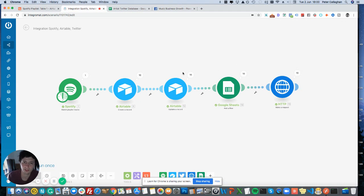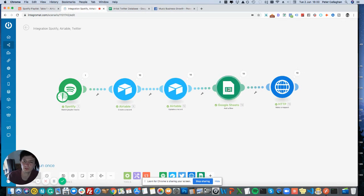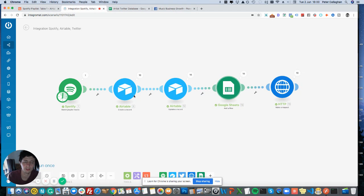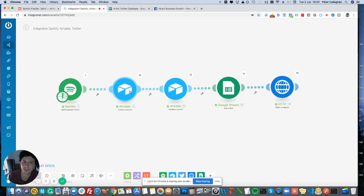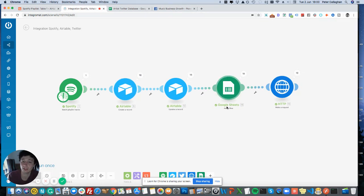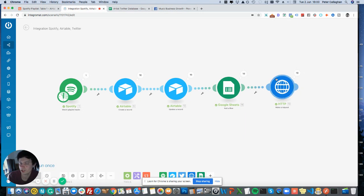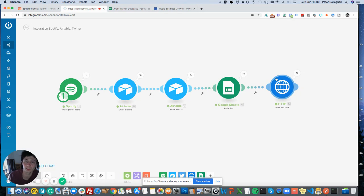So after the Airtable update, what happens is Google Sheets will then update as well. Now with my certain HTTP request, I can't use Airtable, which is a pain I'll explain in a minute. So what it does, it claims the artist's name and adds them to a Google Sheet. And then after that, it does an HTTP request. So I'm using an API call for Phantom Buster.